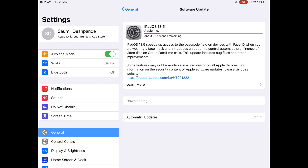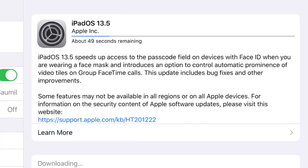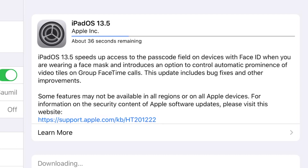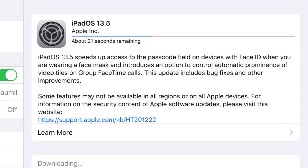First, let's talk about the changes. iPad OS 13.5, or you can say iOS 13.5, speeds up the access to the passcode field on devices with Face ID when you're wearing a face mask, and introduces an option to control automatic prominence of video tiles on group FaceTime calls. This update also includes bug fixes and improvements. Basically, if you're using an iPad Pro which has Face ID, then this update is really useful for you.